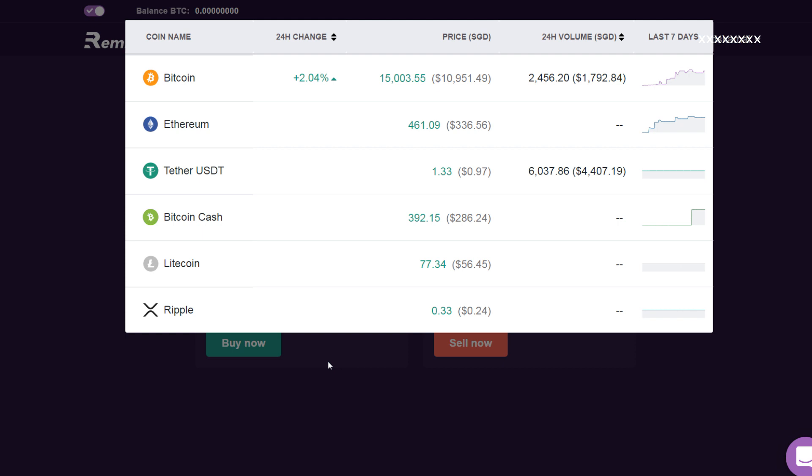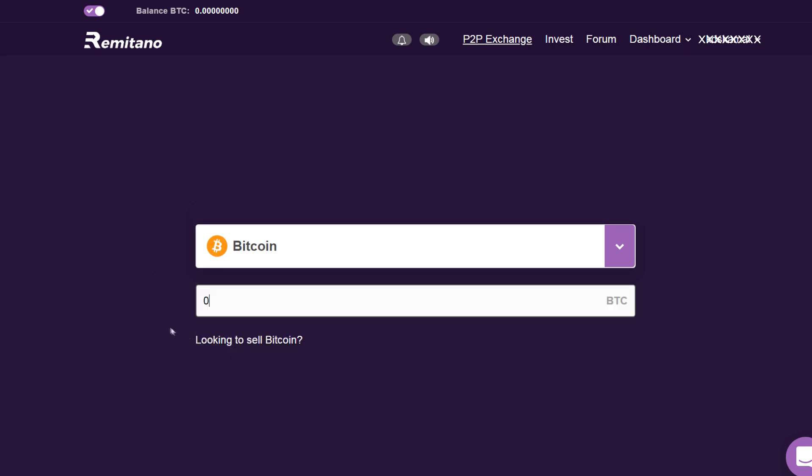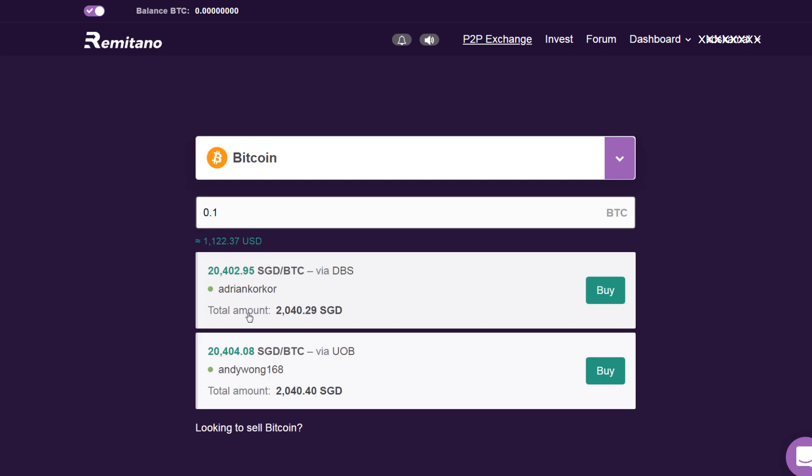If you want to buy Bitcoin, just click on 'Buy Now' here and enter the amount of Bitcoin that you want to buy. So let's say I want to buy 0.1 BTC. Immediately, you will find the sellers that are selling you the Bitcoin.